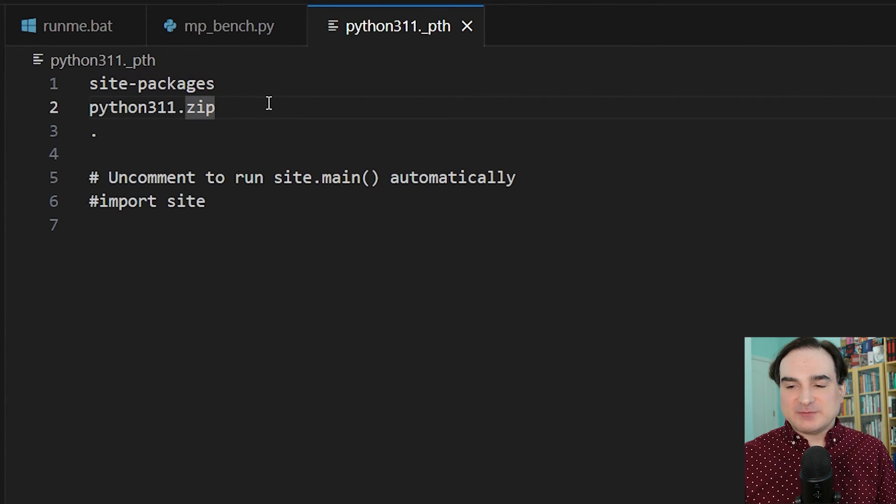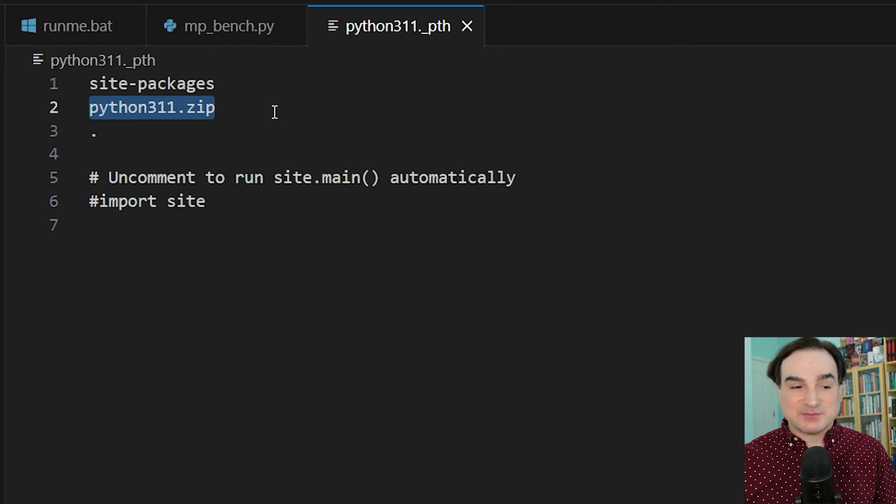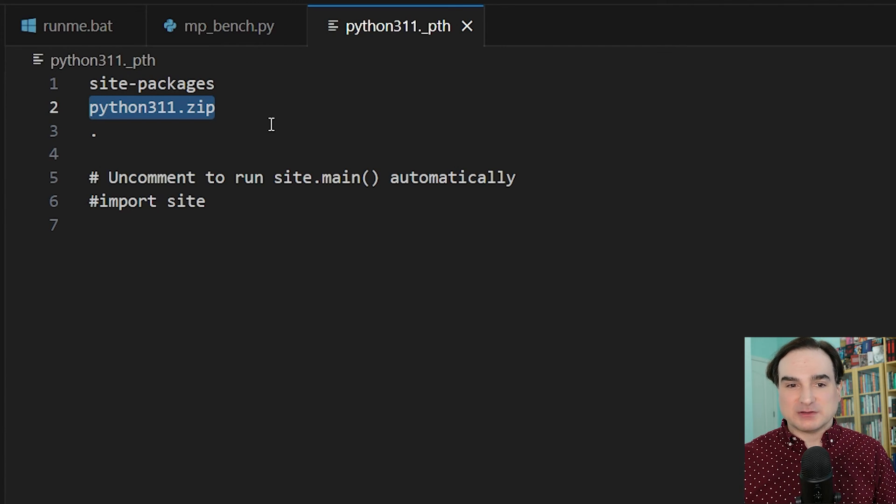This zip file listed here, by the way, that's the standard library. It's compressed for convenience because otherwise it would sprawl across quite a few files.